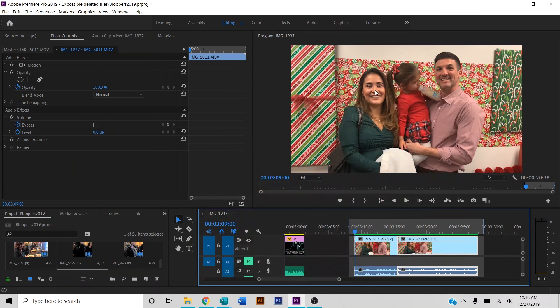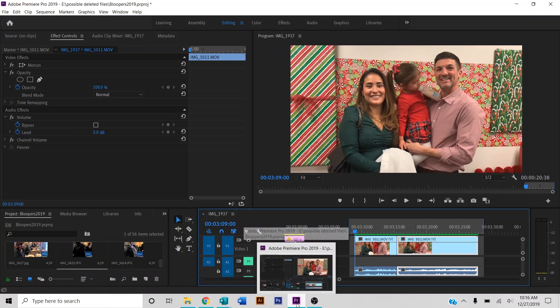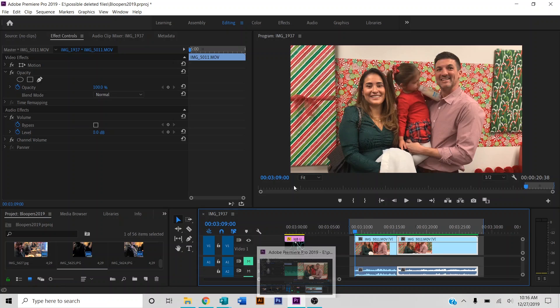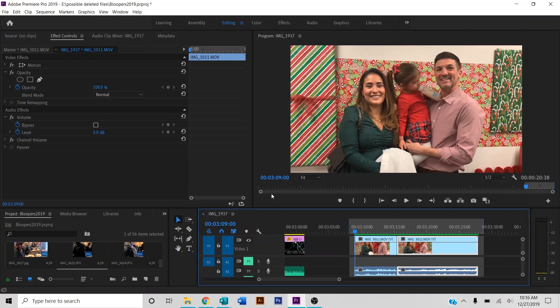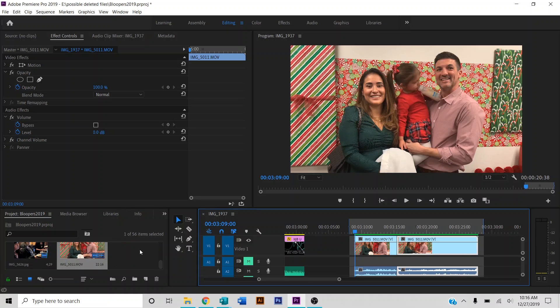What's up guys, I'm gonna show you how to fix a common problem that people have been having with Premiere Pro. I'm not sure if this is happening with all versions, but it's been happening to me with Premiere Pro 2019 quite a bit.